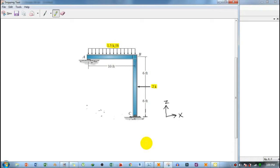In this video tutorial, we will learn how to draw a shear force and bending moment diagram of a frame using SAP2000, and also verify those results with theoretical calculations.